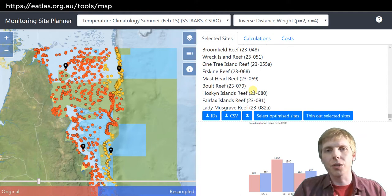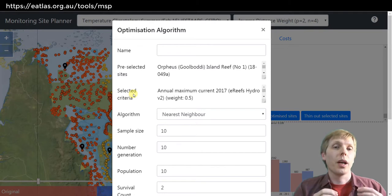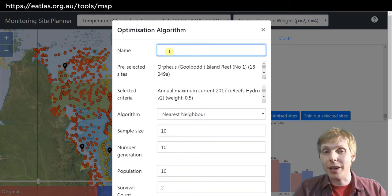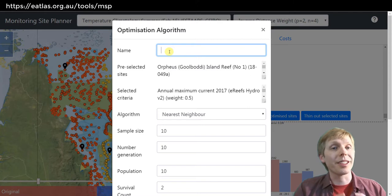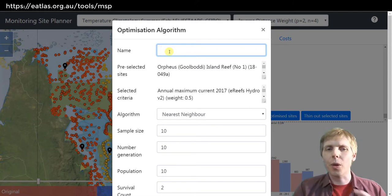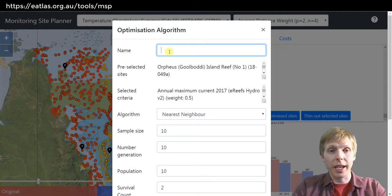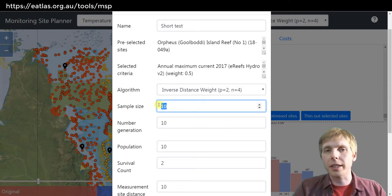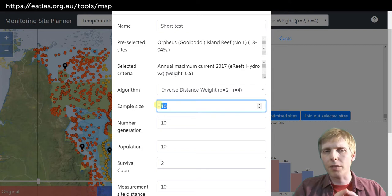At this point we might consider using the optimization tools. This particular optimization tool uses evolution to try to find a good solution. It's always a good idea to name your runs, as each of these runs takes a significant time — typically hours to days to do this optimization — so you want to plan and record each run. Here I'm going to do a very short optimization just so you can see how it performs.